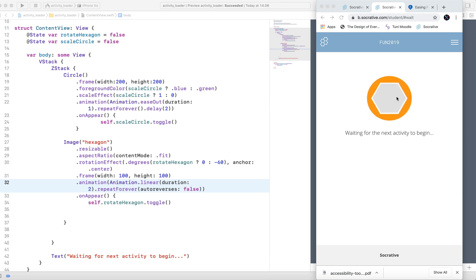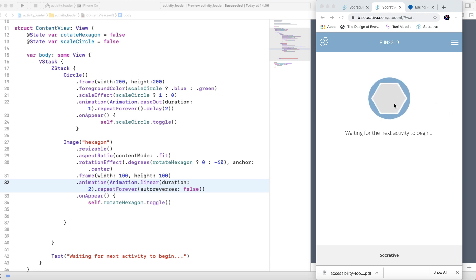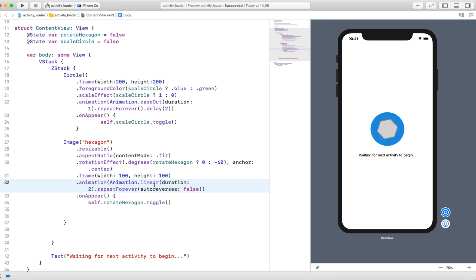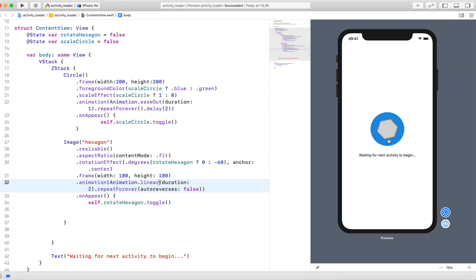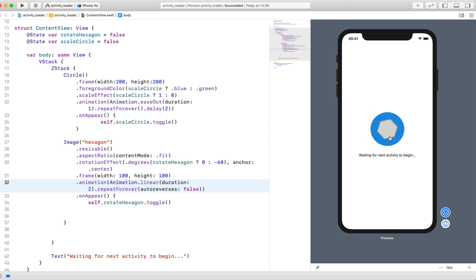Instead, we're going to use a custom timing function. Let's try creating the animation that rotates the hexagon by using the linear timing function. As you can see, this is how it looks, but it's not the same as the one I showed you.